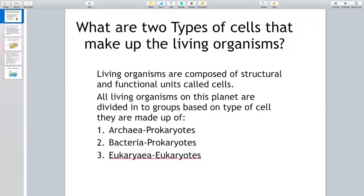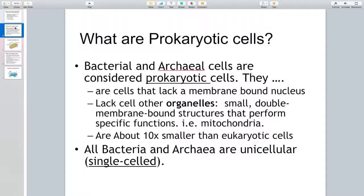These groups are archaea, referred to as prokaryotes; bacteria, also prokaryotes; and eukarya, referred to as eukaryotes. Prokaryotic cells are the ones that lack a membrane-bound nucleus and lack cell organelles. Cell organelles are small double membrane-bound structures that perform specific functions — for example, mitochondria that are responsible for synthesis of ATP. Prokaryotes are also about ten times smaller than eukaryotic cells, and all bacteria and archaea are unicellular organisms, meaning they are only composed of one cell.